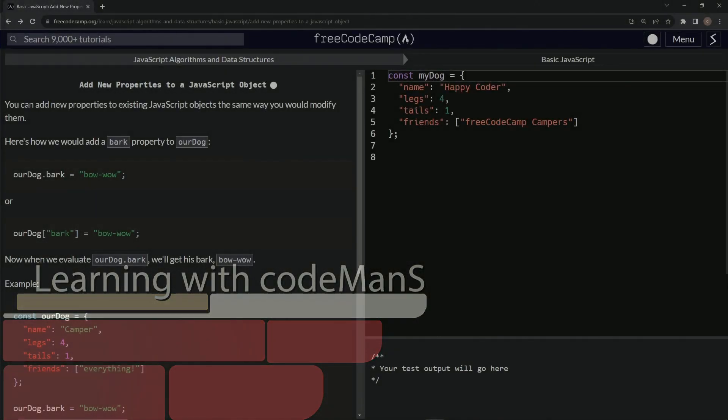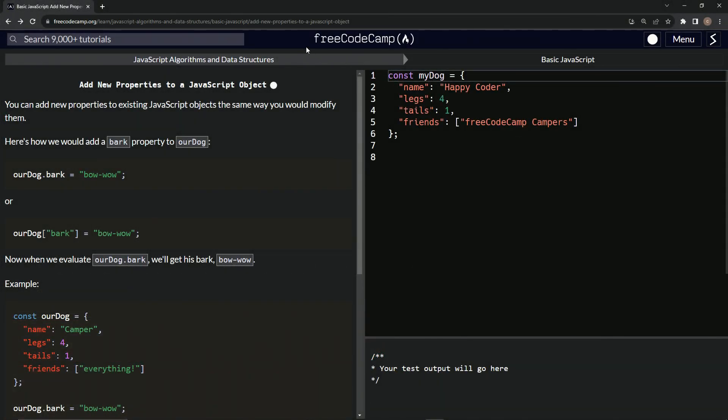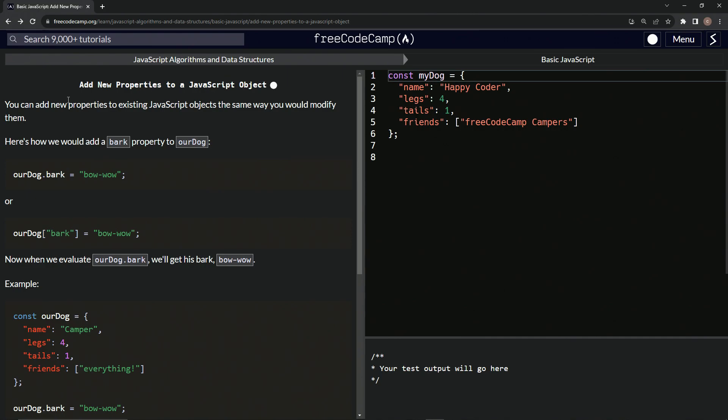All right, now we're doing FreeCodeCamp, JavaScript algorithms and data structures, basic JavaScript, add new properties to a JavaScript object.